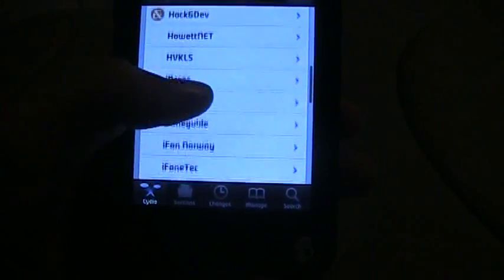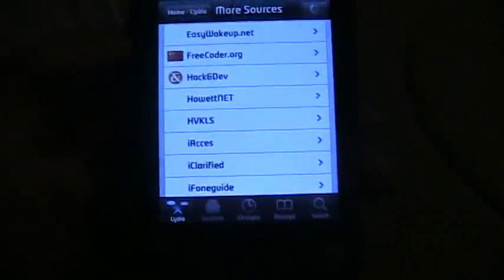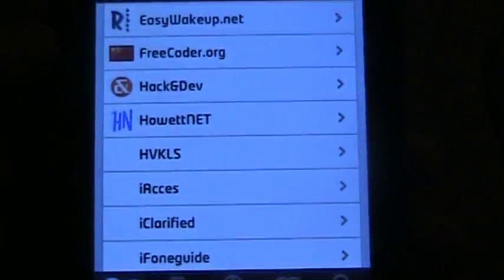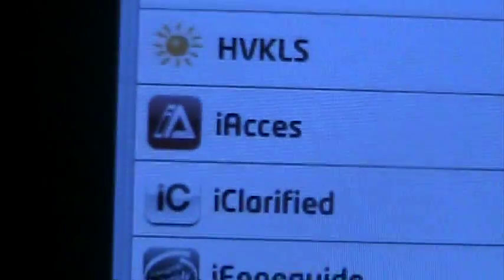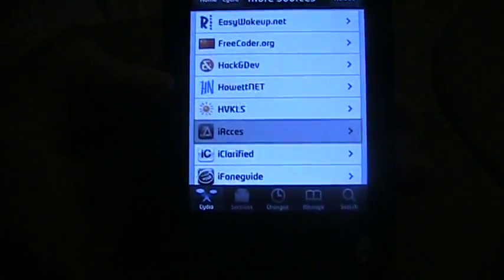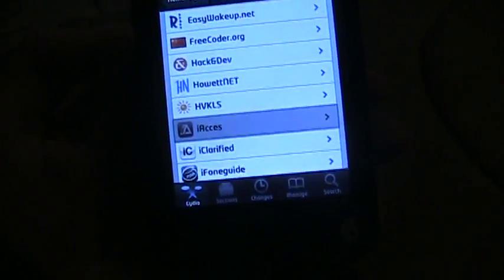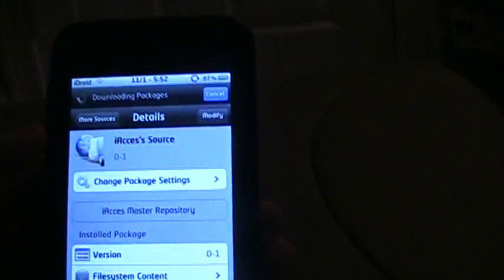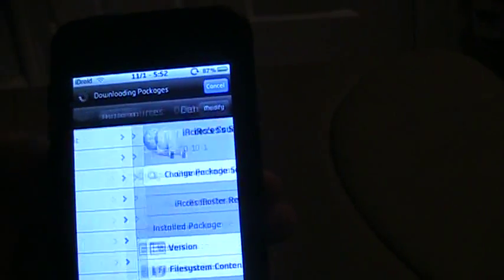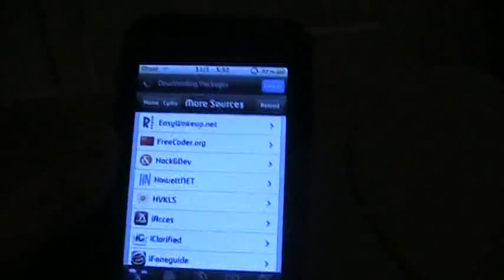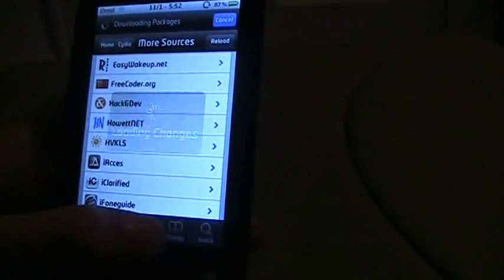You're going to get this thing right here, iAccess. See it there? You're going to get that, go ahead go in that, install that. Go to manage.